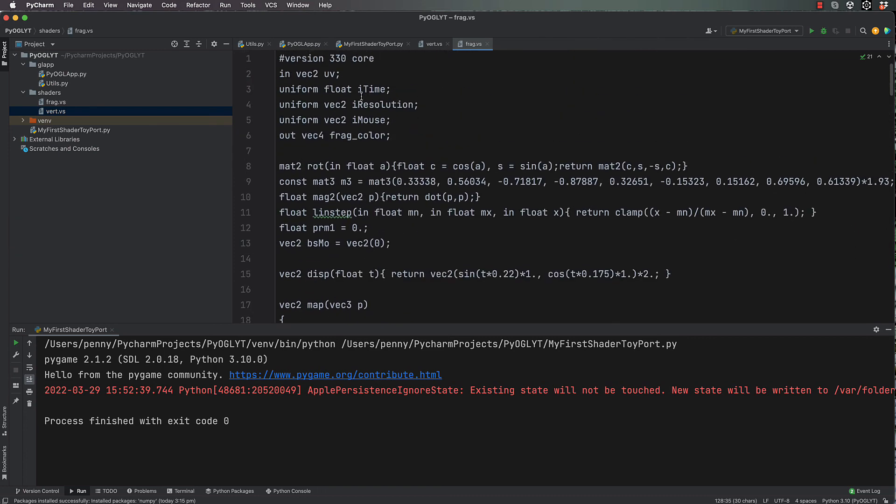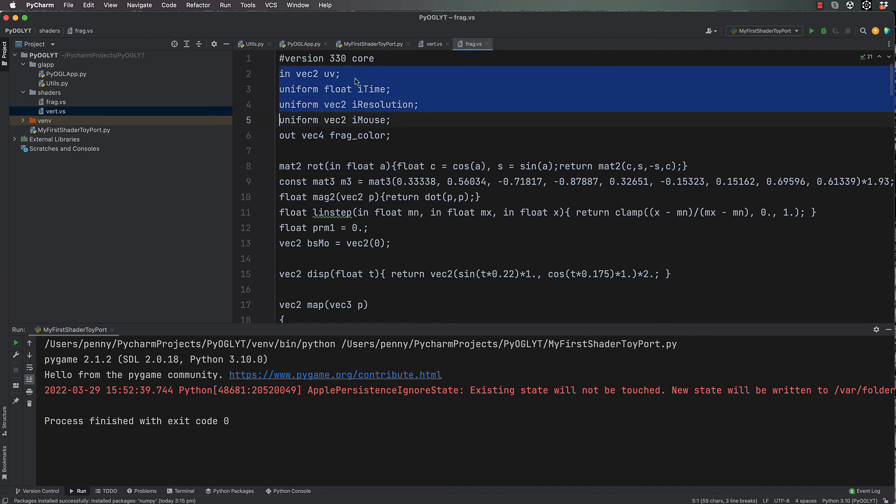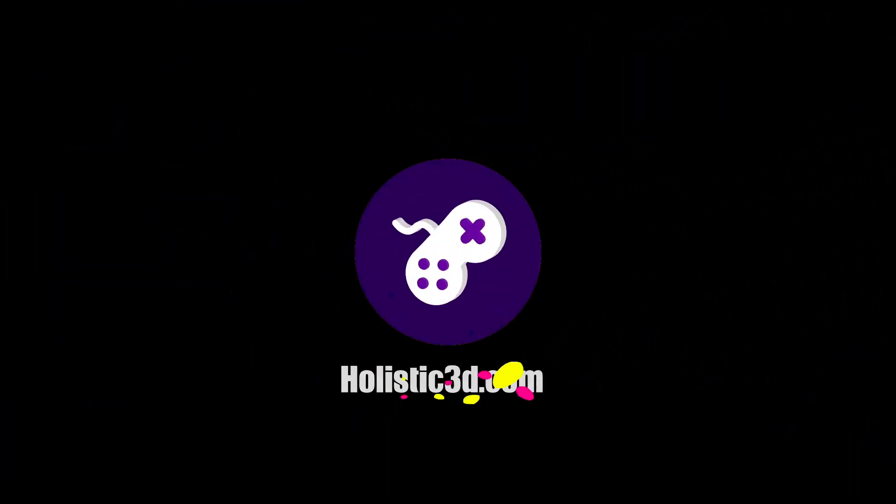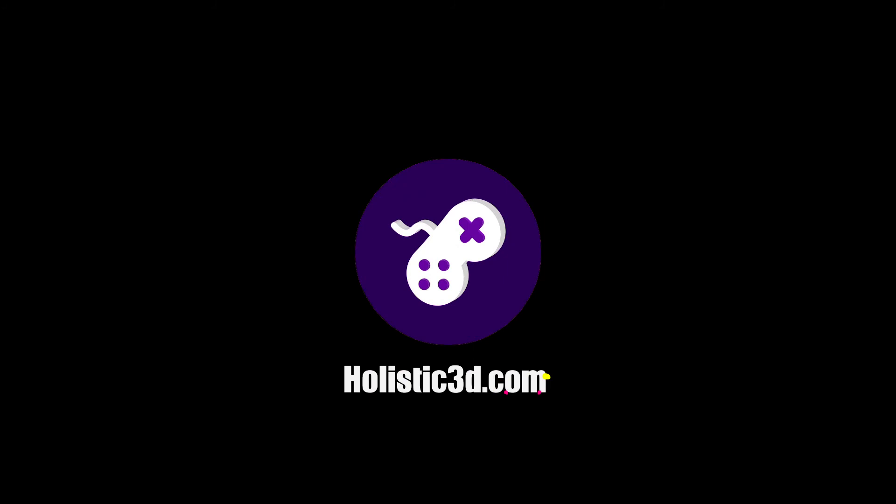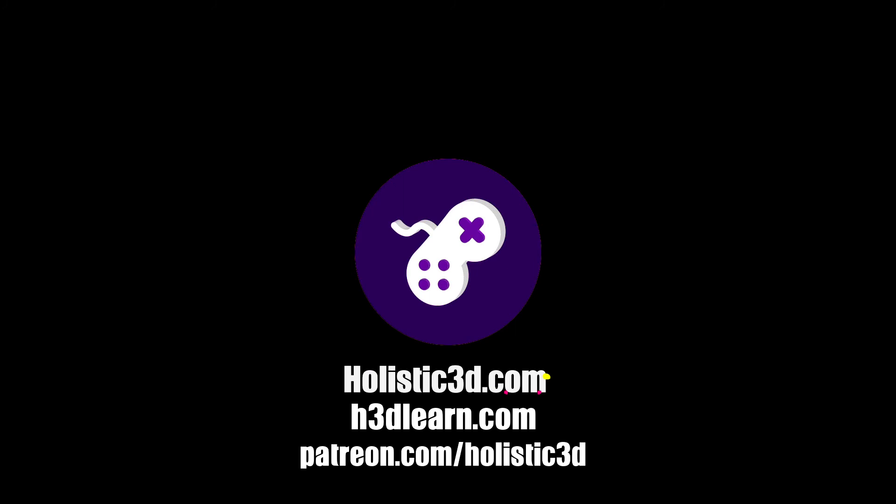When we come back in the next video, we will put the last few things in place to make sure that we actually pass this through, and that's where all of the OpenGL coding basically occurs. If you'd like to support our work, like us on YouTube, visit our website holistic3d.com, look for our courses on holistic3dlearn.com, or support us on Patreon.